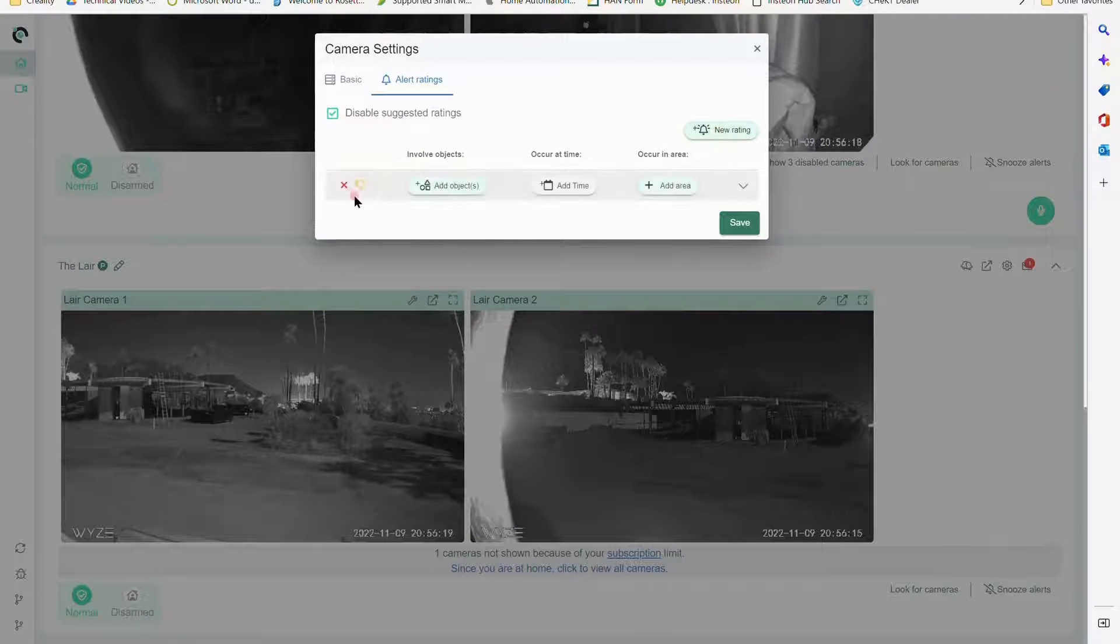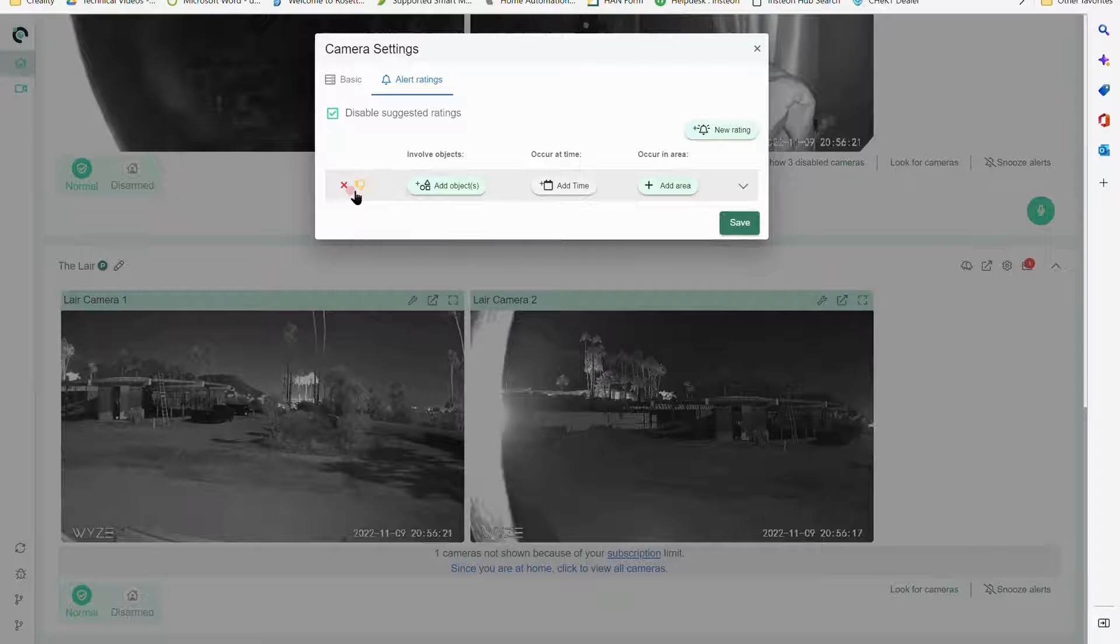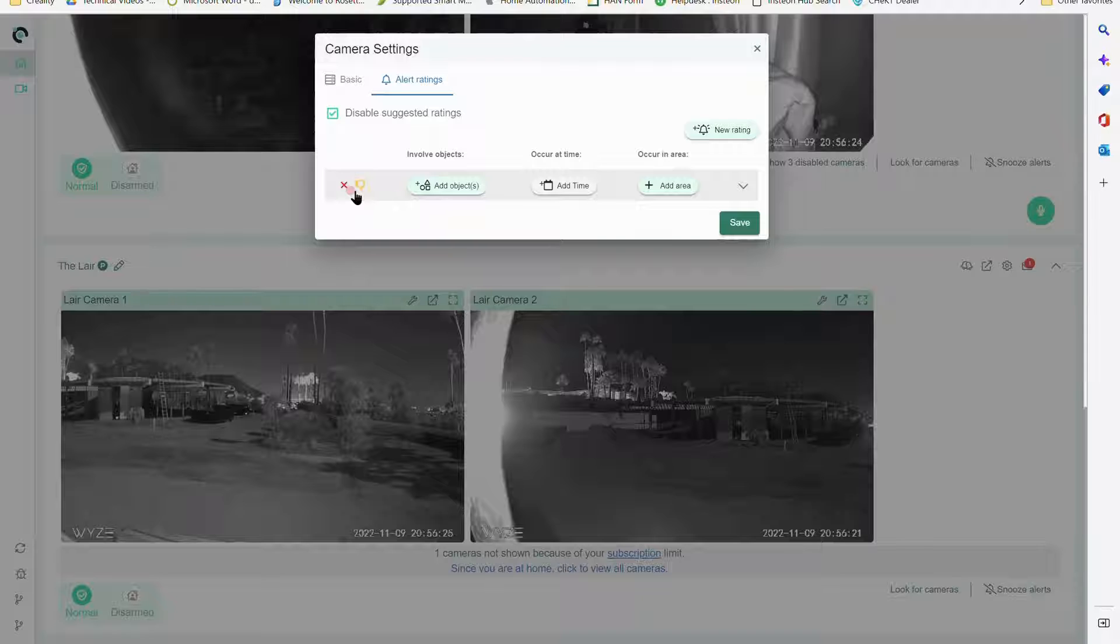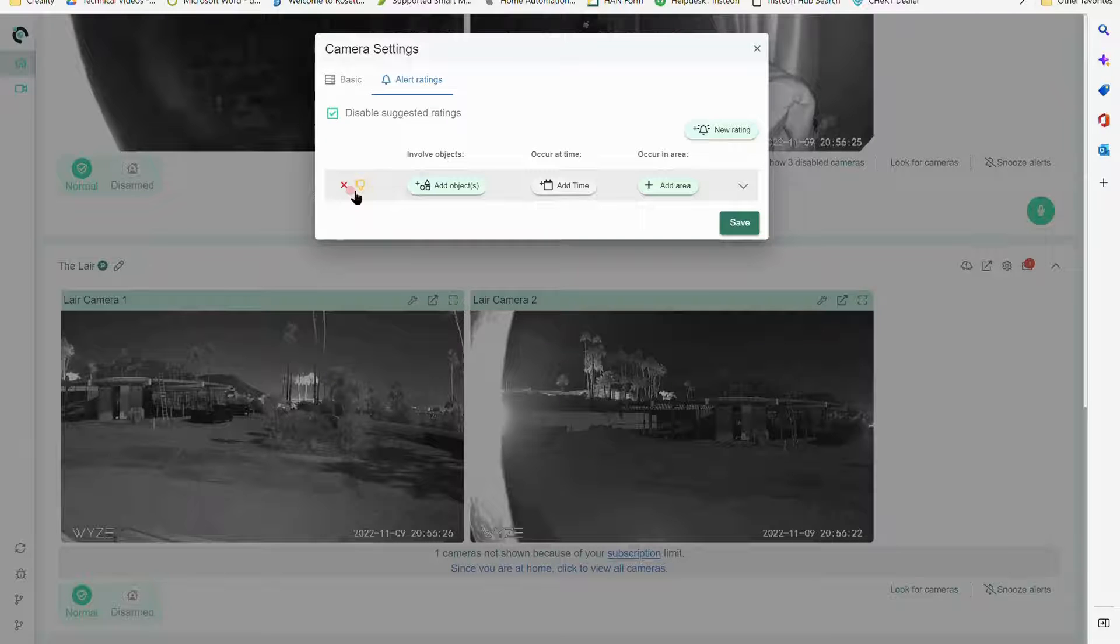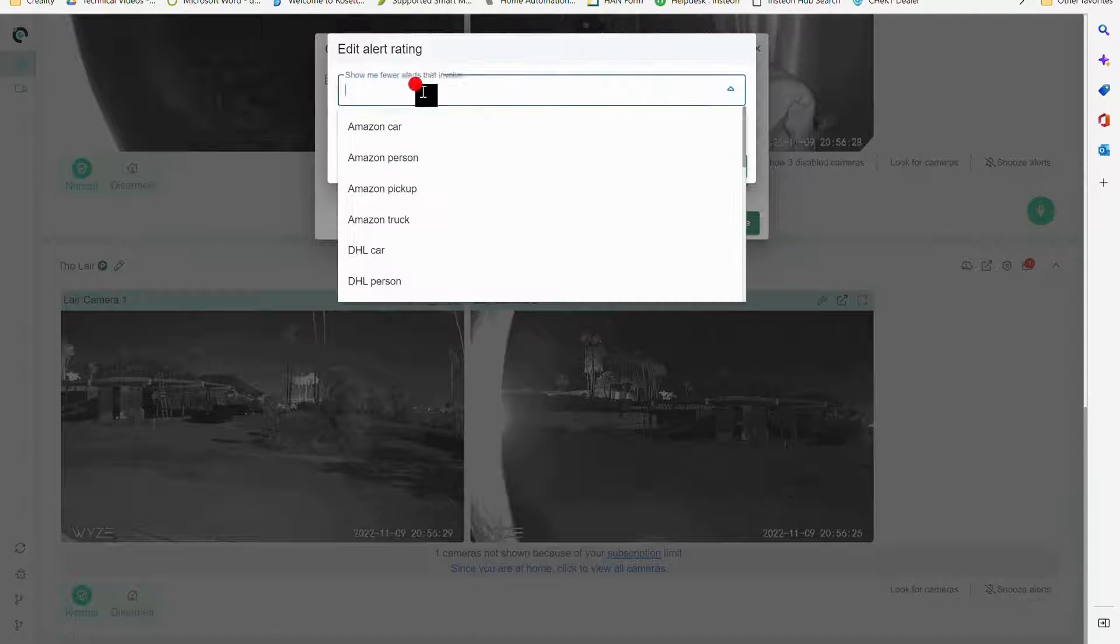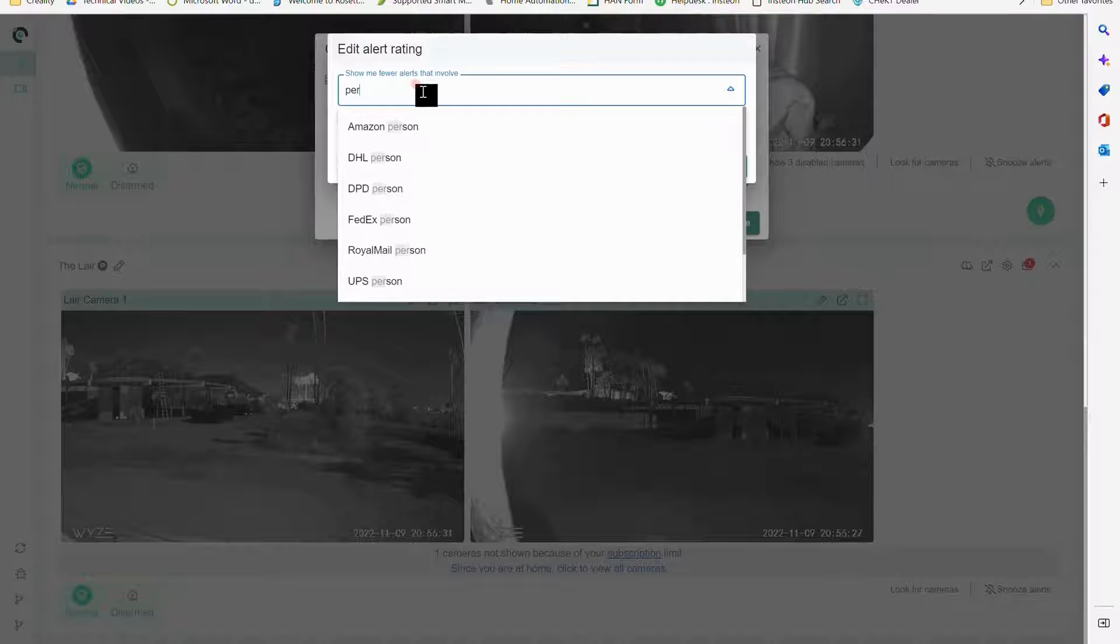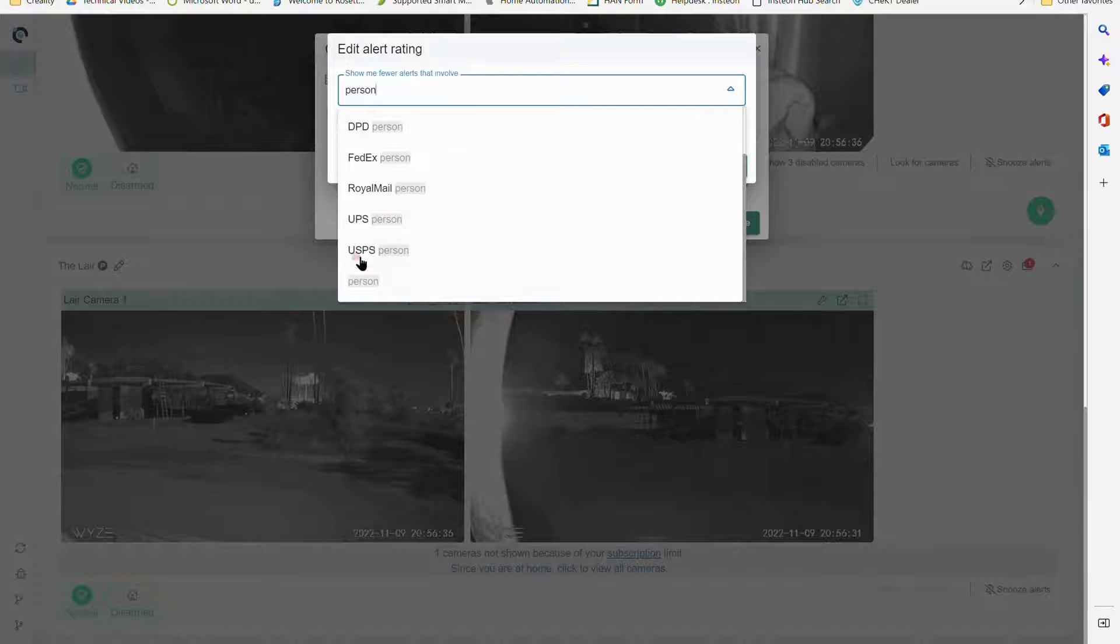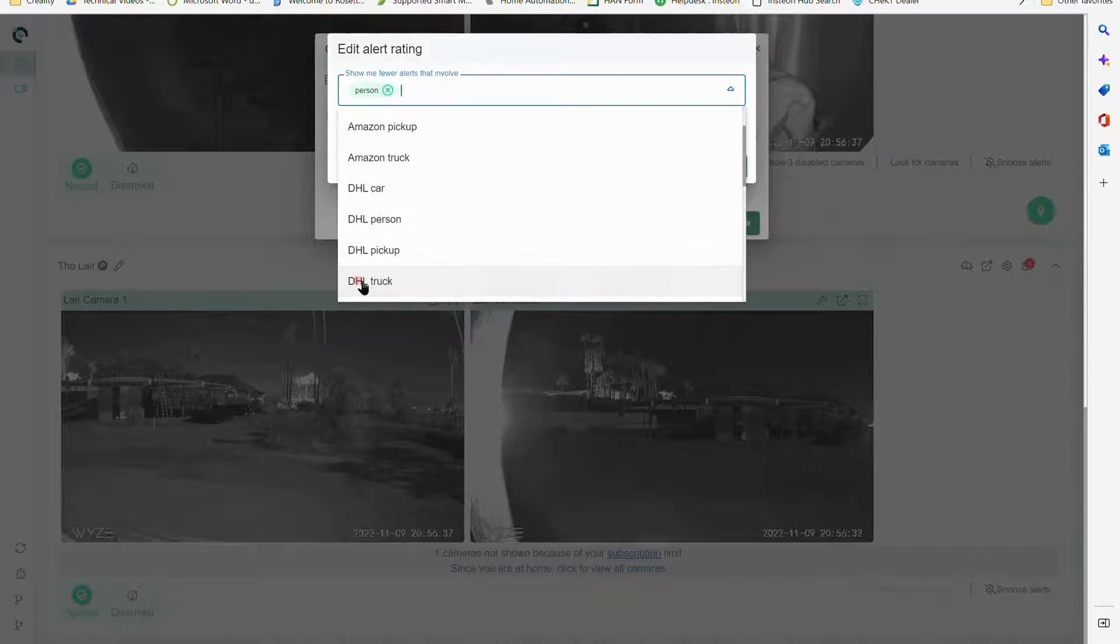By default it's a thumbs down, which means it is going to exclude in whatever area I map out - it's going to exclude the object for that portion of it. I'm going to add the object and let's say we're looking for person.